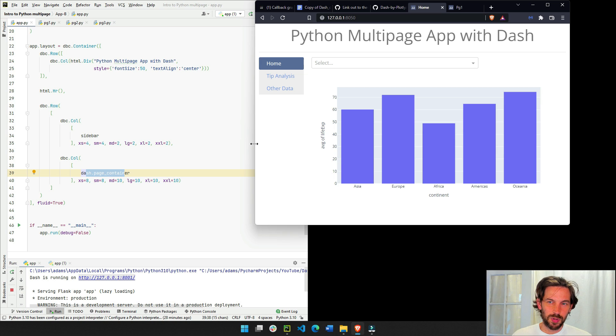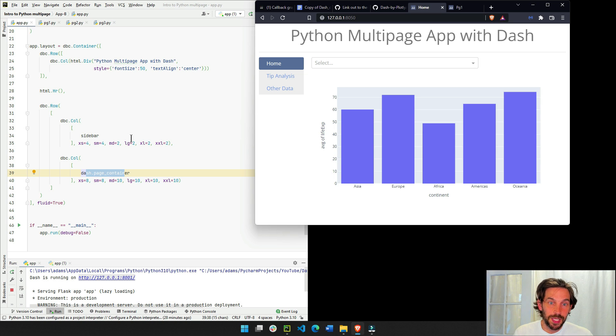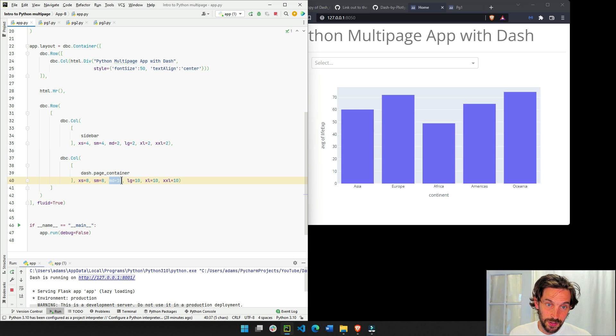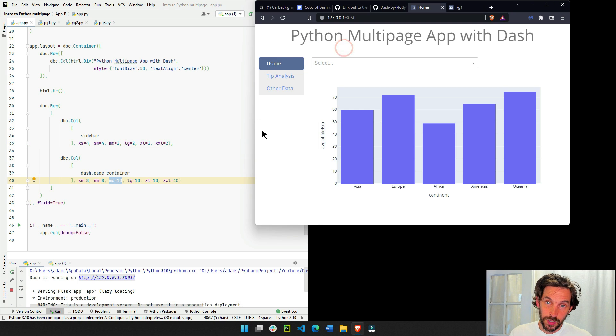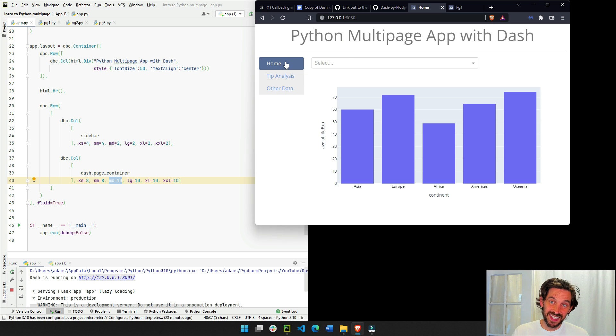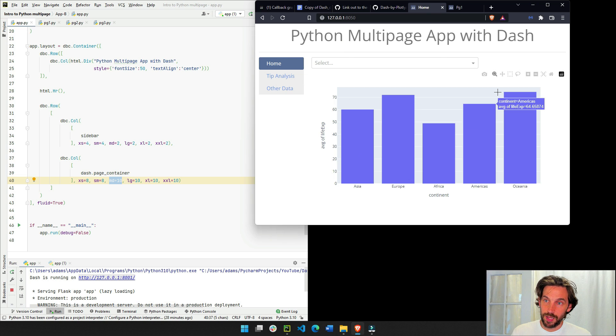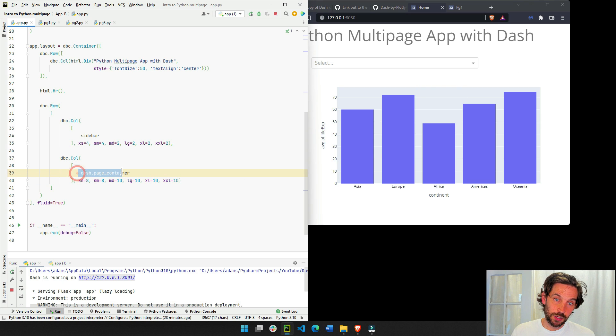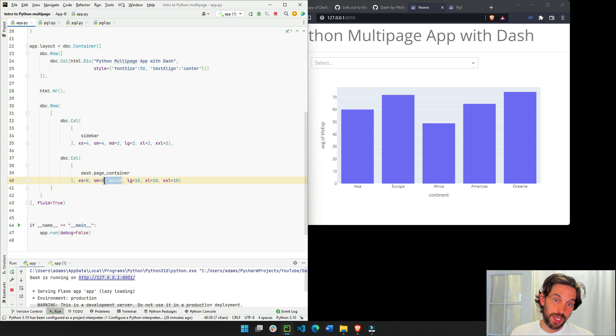This is probably medium screen. And it means two out of twelve is one-sixth, and this will be five-sixths. So this will be this part of the page. The left part will be one-sixth of the page. And this right part of the page, the drop-down in the graph, which is the page container, will be five-sixths of the page.